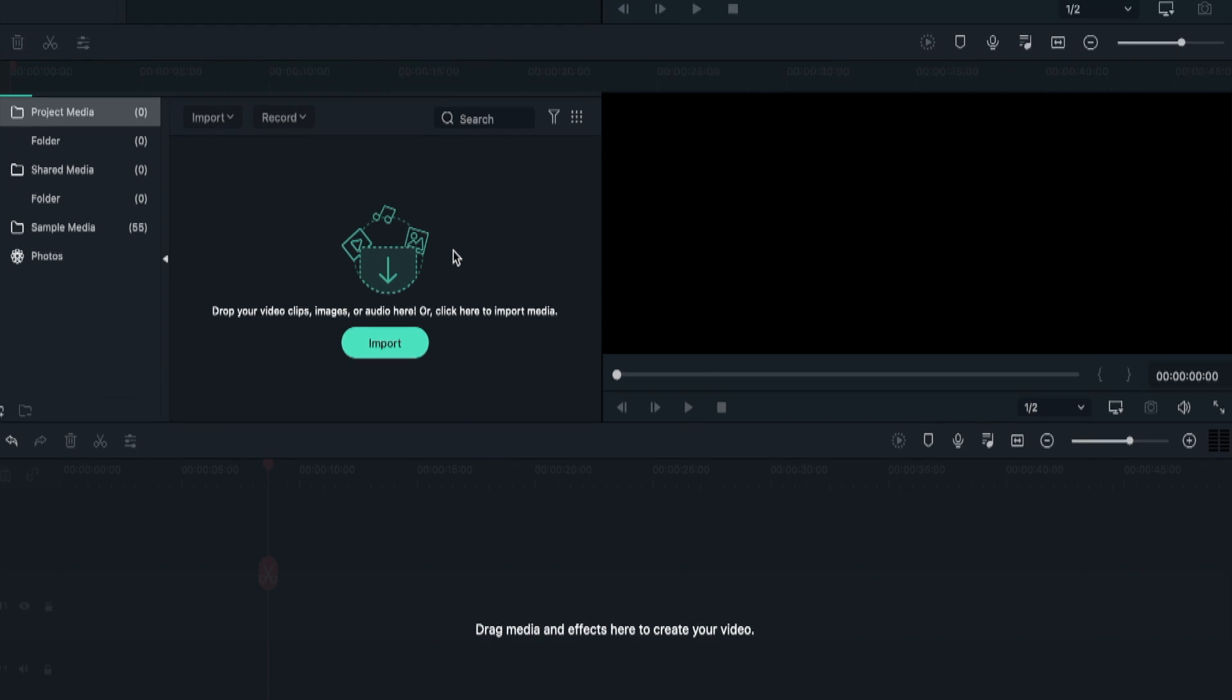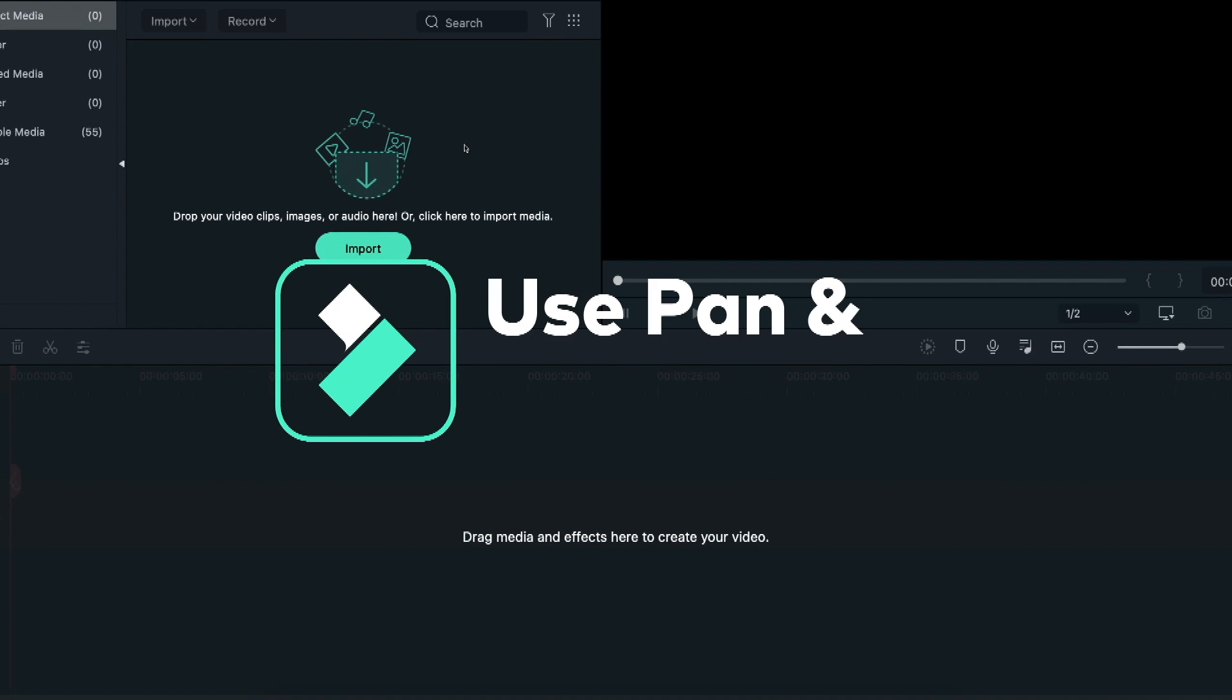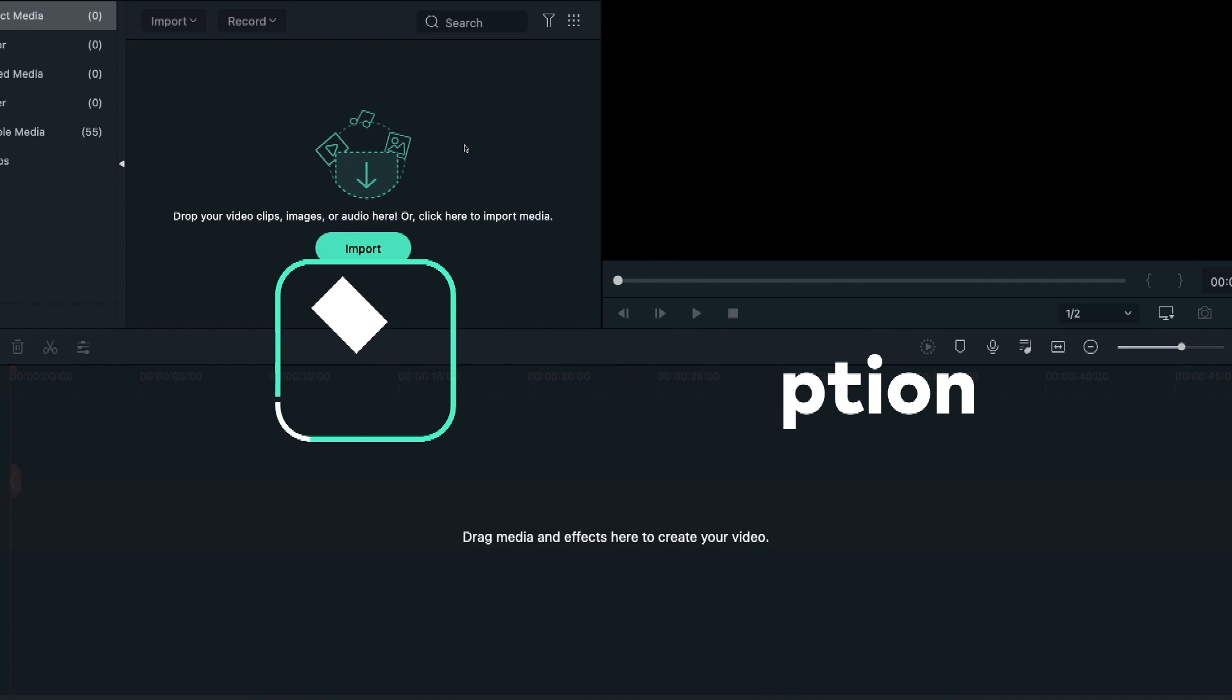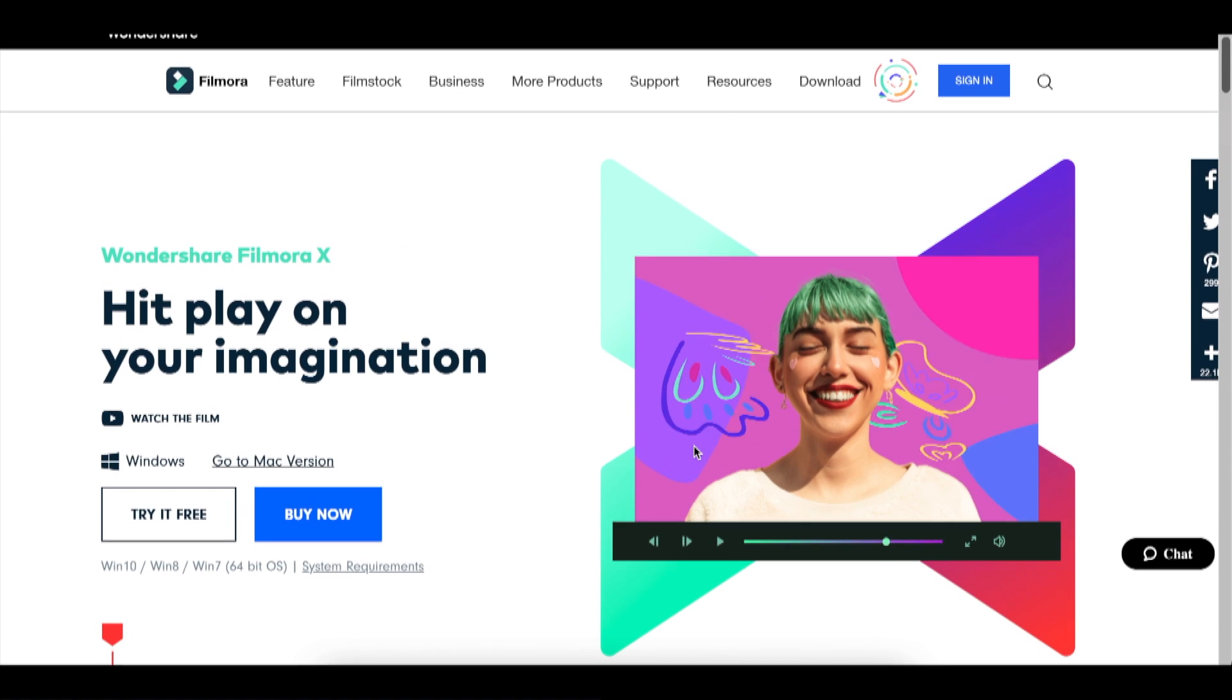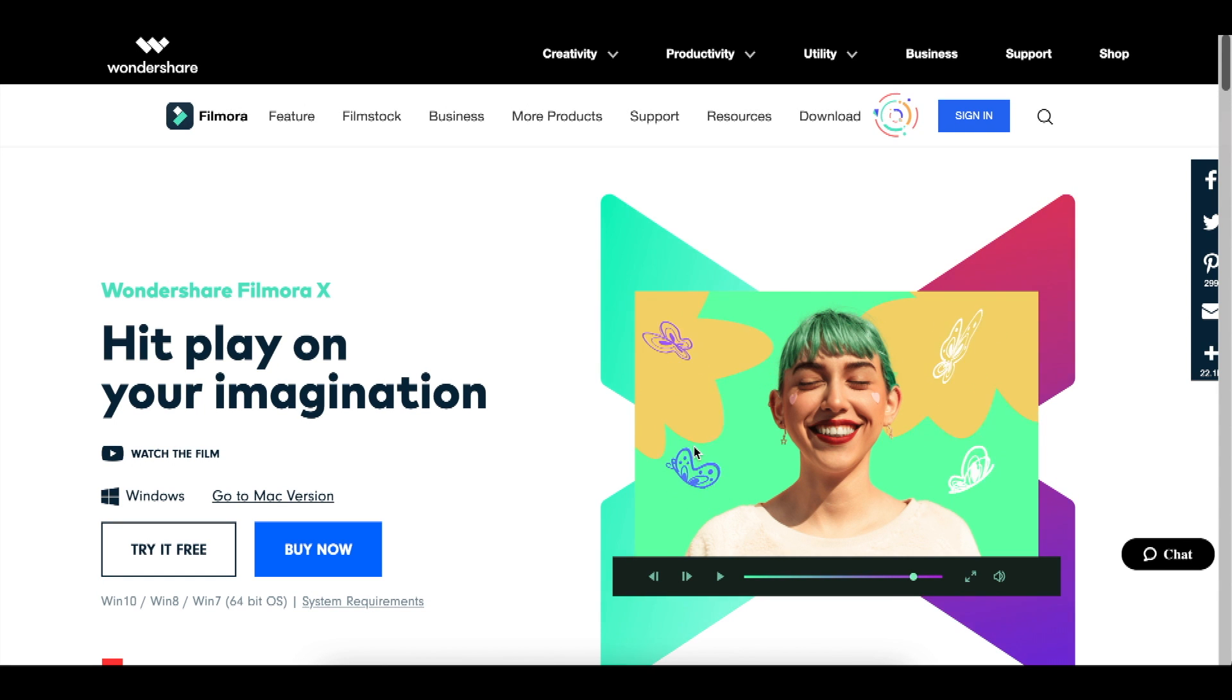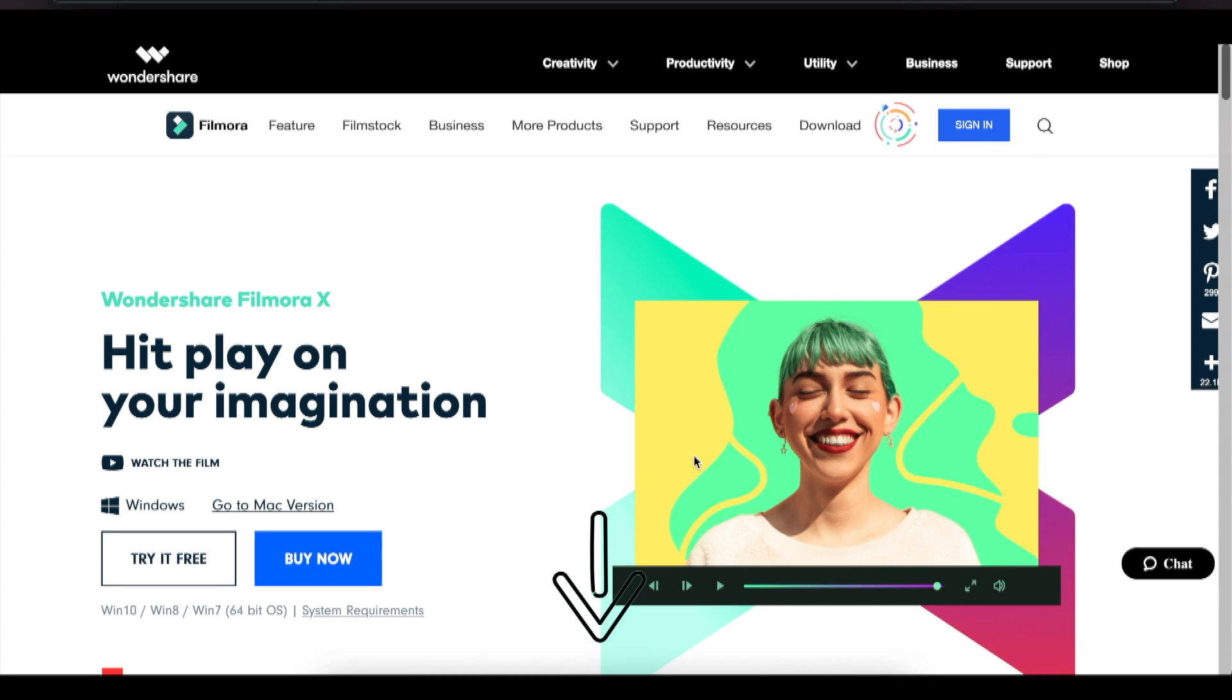The first method is to use the Pan and Zoom option in Filmora 10. Before we move forward, make sure that Filmora 10 video editing software is installed in your computer. You can download it from the link given in the description.